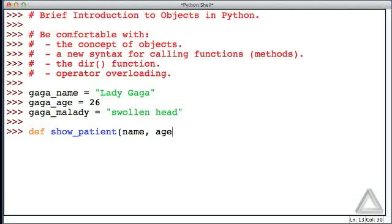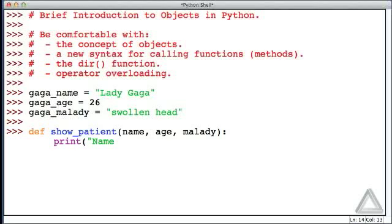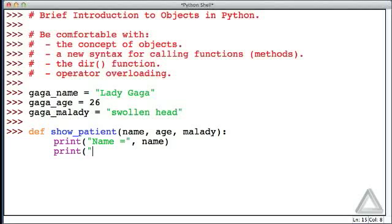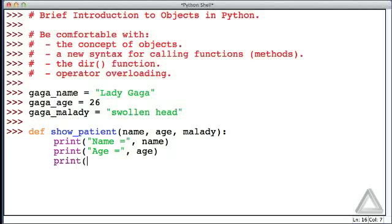We'll print "Name =" and then whatever name we're given. We'll print the string "Age" and then whatever age we're given. And then we'll print the string "Malady" and whatever malady we're given, and that's it for the function.